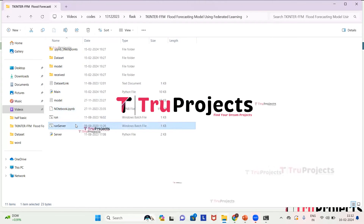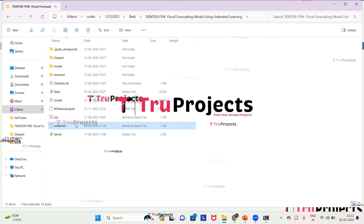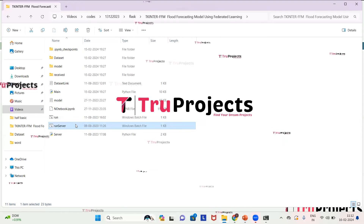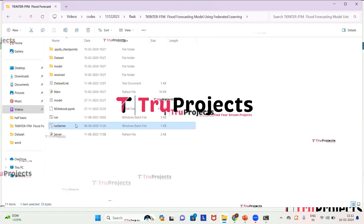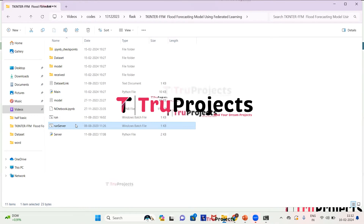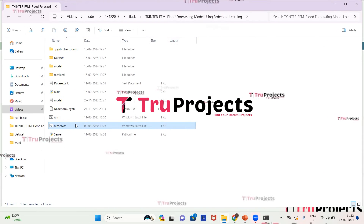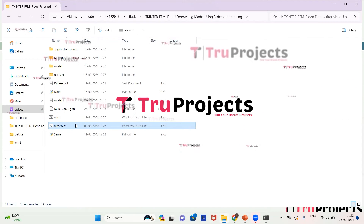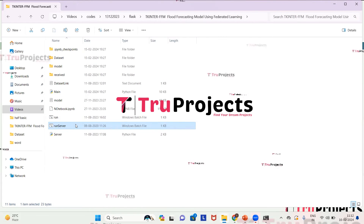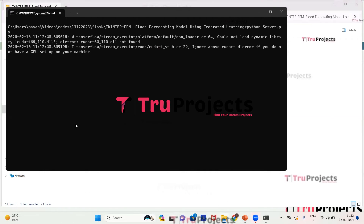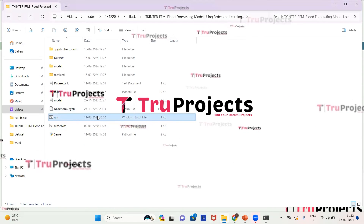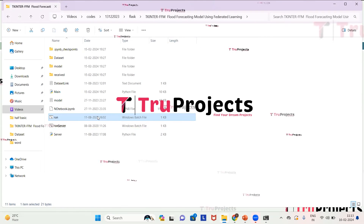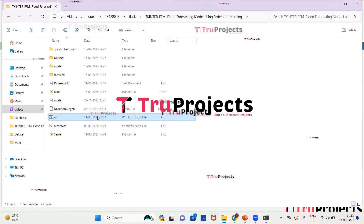The run_server.bat file initiates the execution of the server.py script, which is responsible for starting and managing a centralized server for the flood forecasting model using federated learning. The server facilitates communication between clients and coordinates the updating of models based on received data. The run_server.bat file is used to launch and manage the central server component. We need to double-click on run_server.bat to start the server. We can see the server has been hosted. The run.bat file is also provided — instead of executing the program via the command line, a Windows .bat file is created. Double-click on it to execute the project.